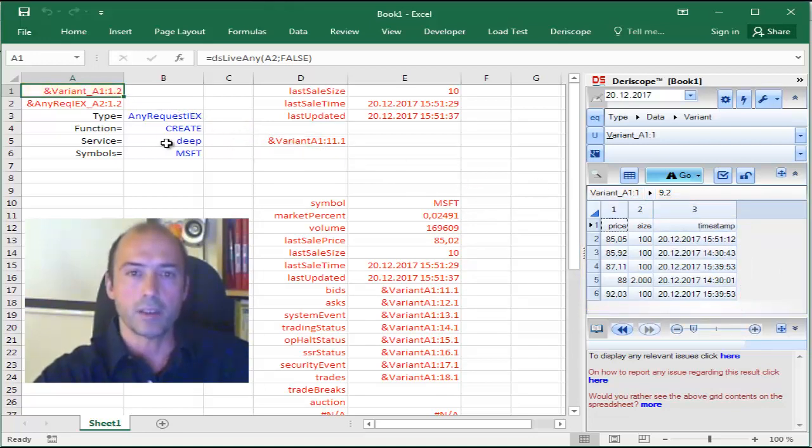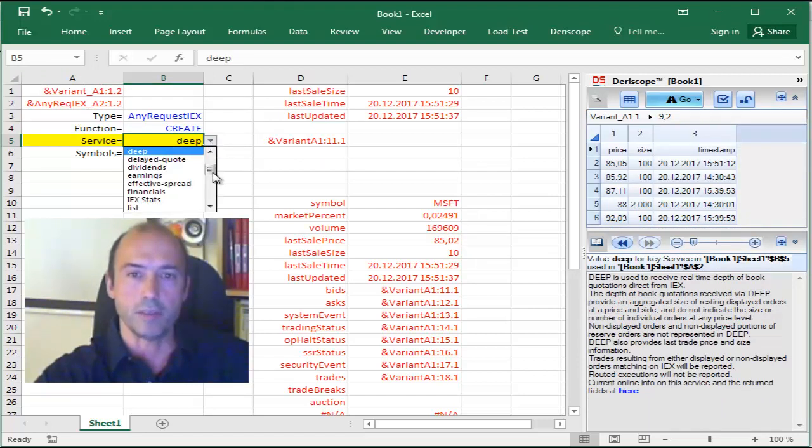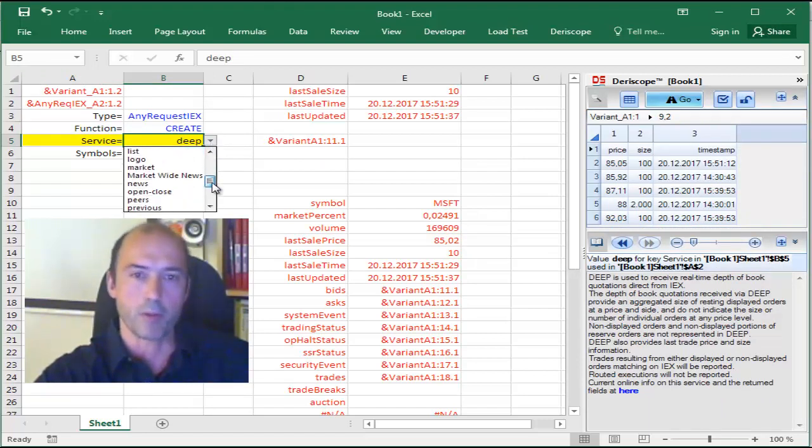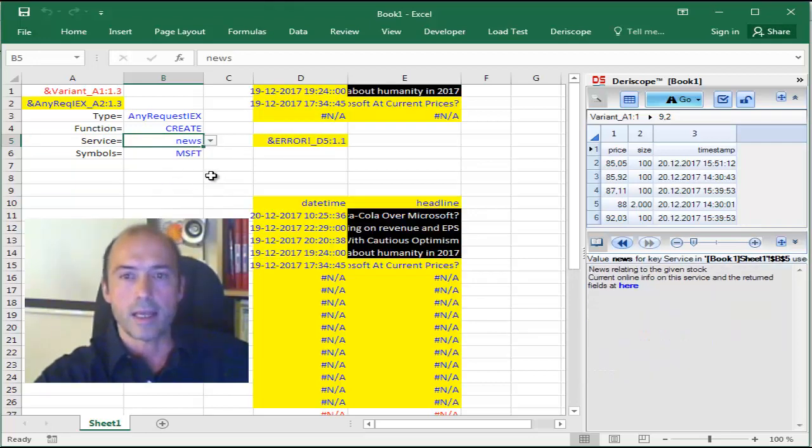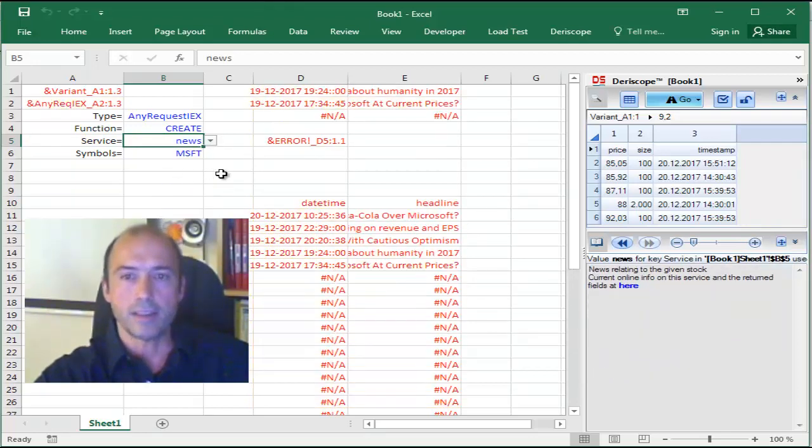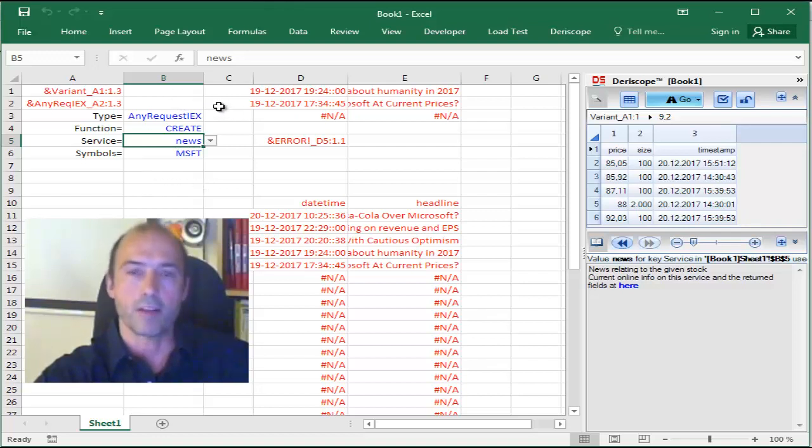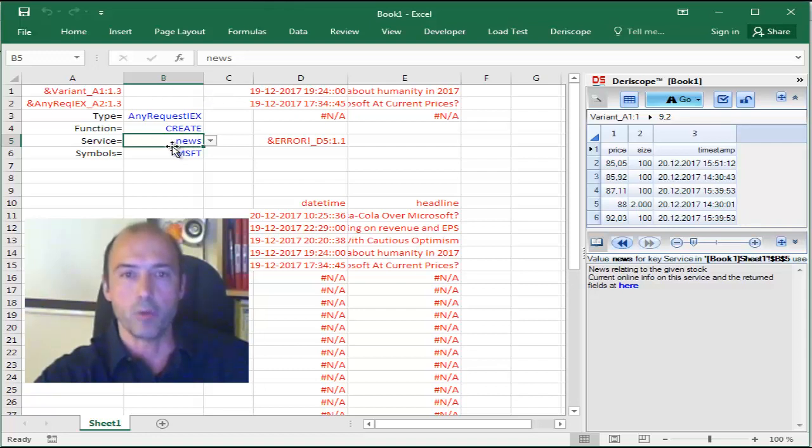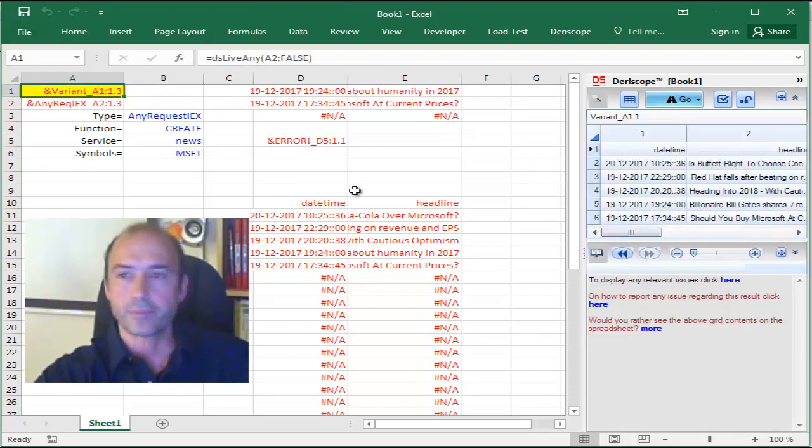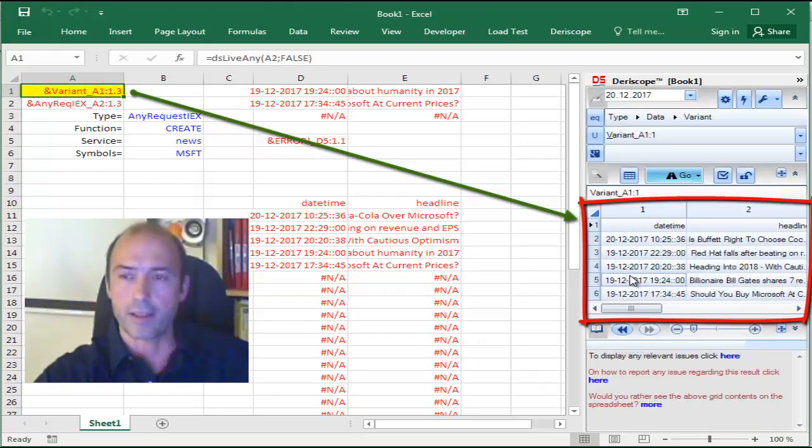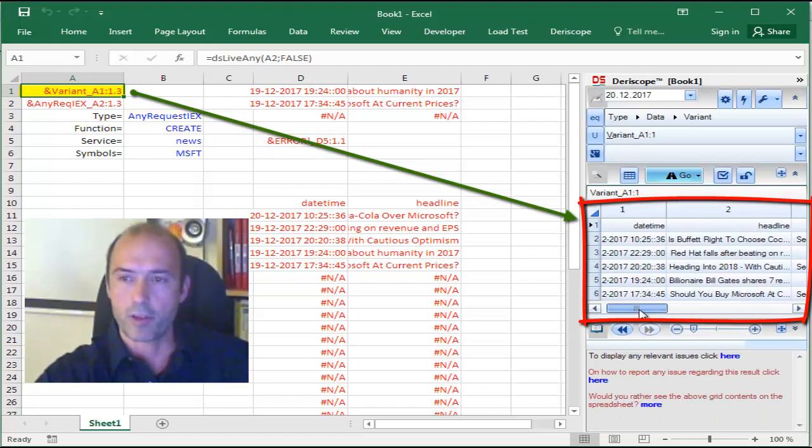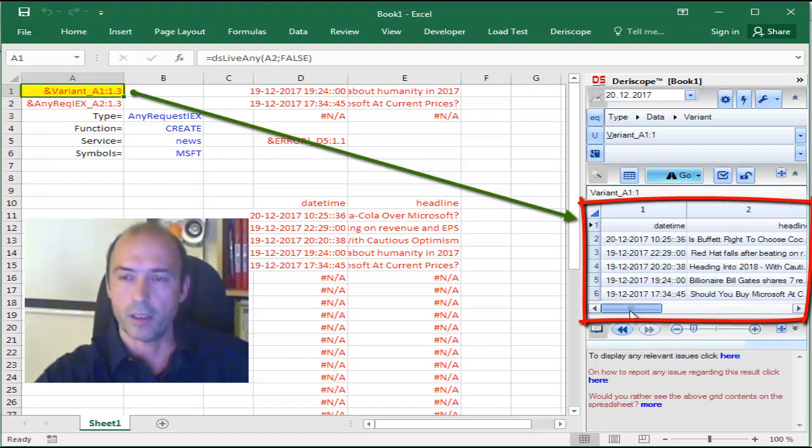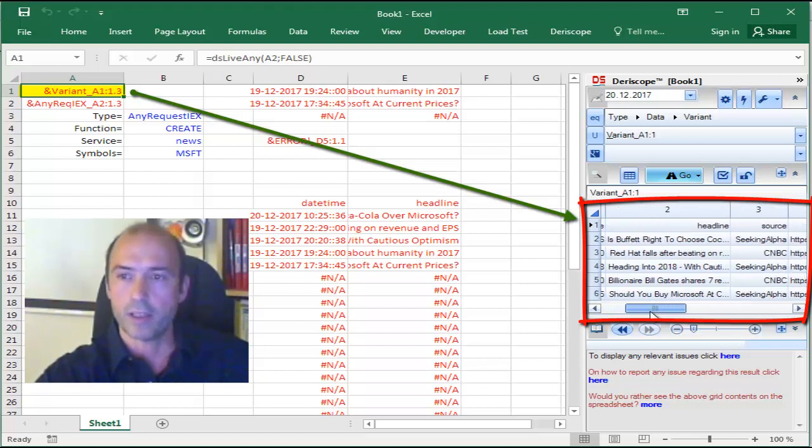Let me go back to the service cell and change to something different. For demonstration purposes, I'm going to choose NEWS. And that here brings to the spreadsheet whatever IEX supplies under the NEWS service. If you select cell A1, you can better see the whole output.